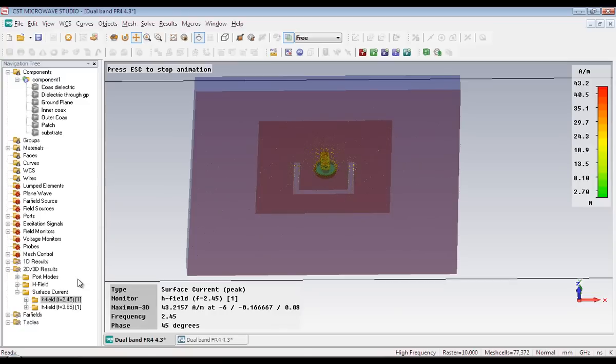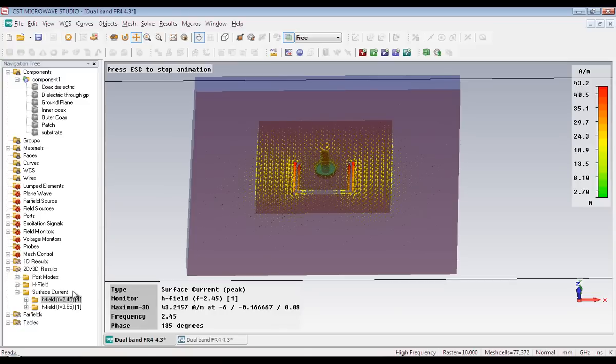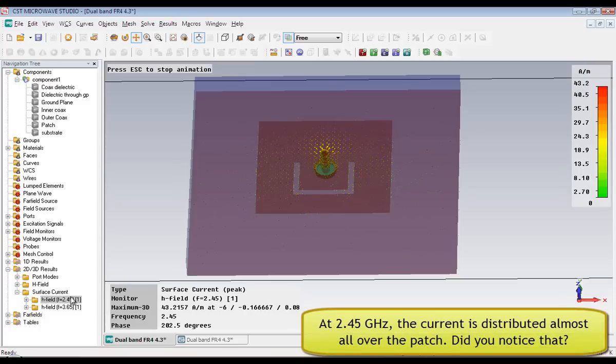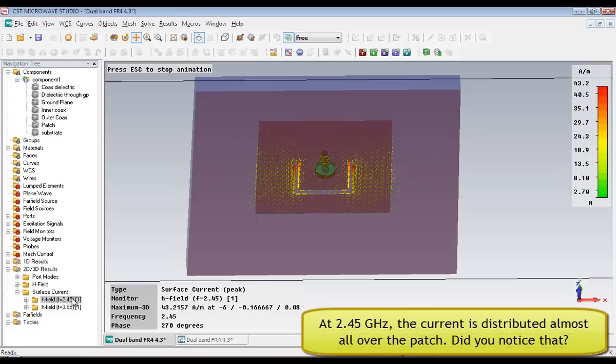The different colors represent different magnitudes of the current. The red one is the peak value, around 40 amperes.